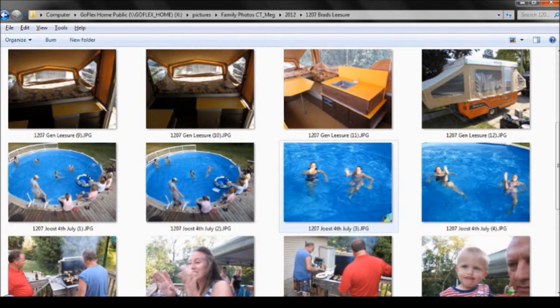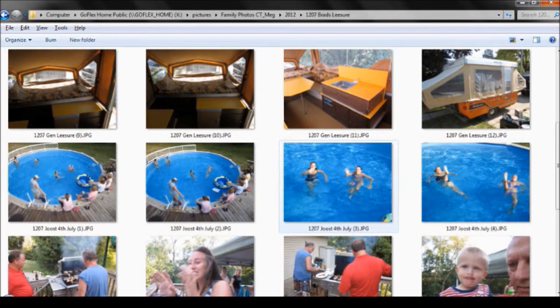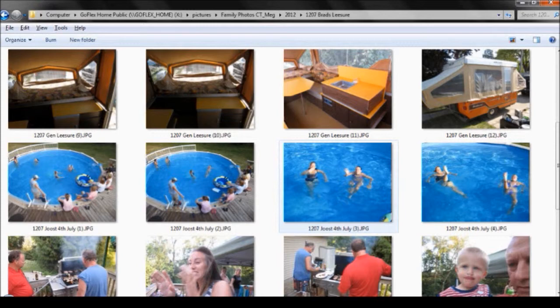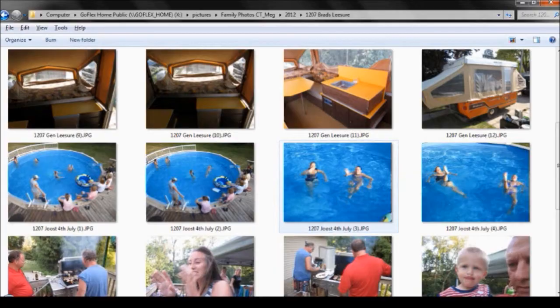This file name style has two distinct advantages. First, Windows will sort any pictures in any folders by the date, then by the keywords. Second, the picture files now become searchable by those keywords.